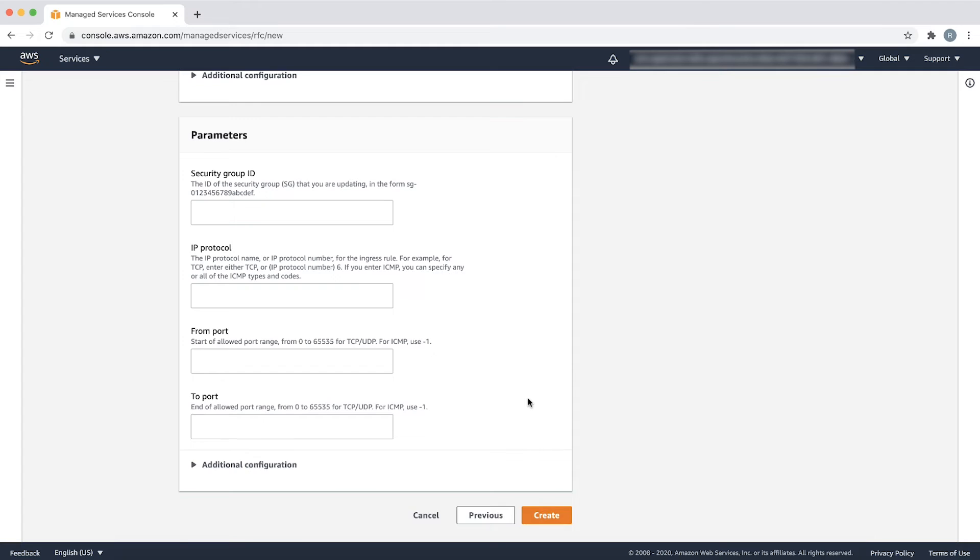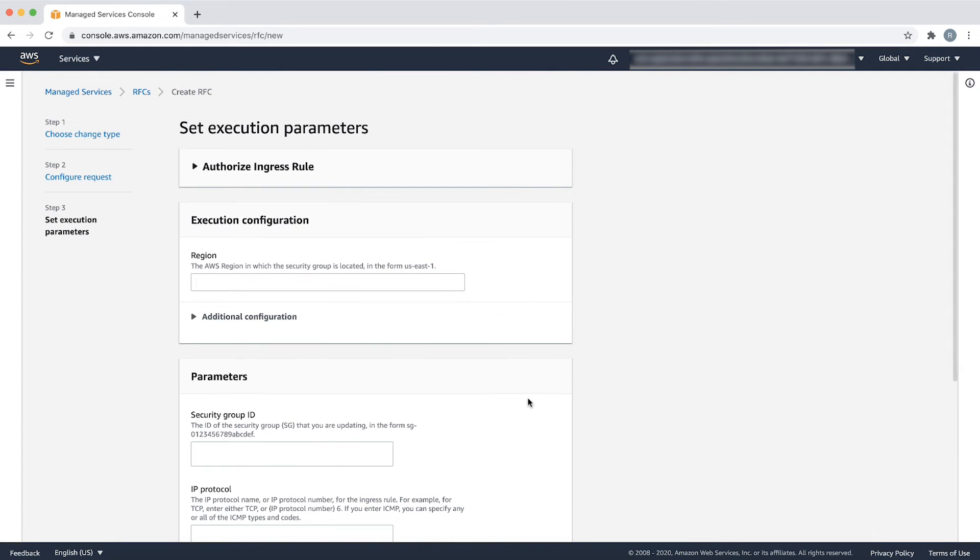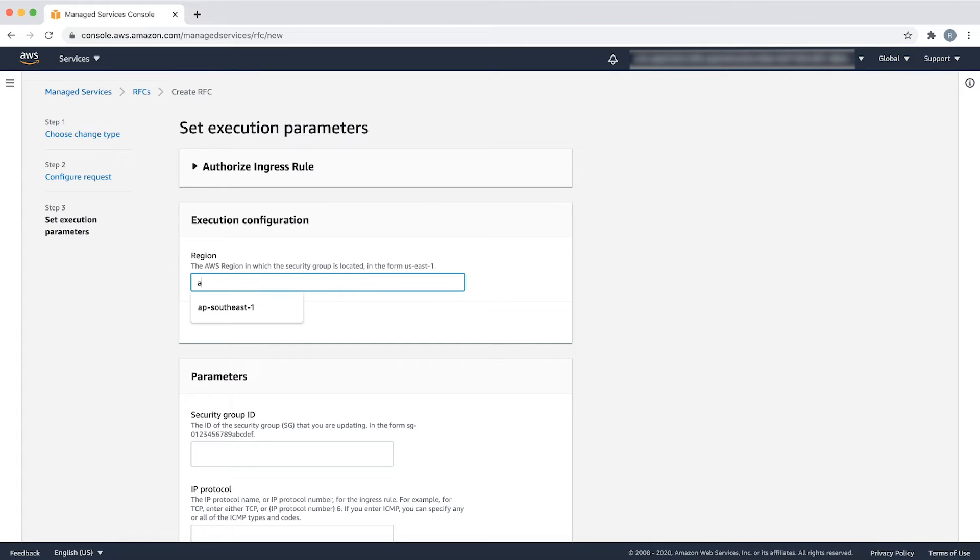On the set execution parameters page, provide the region that the security group is located in. In this example, I am choosing AP Southeast 1 region.